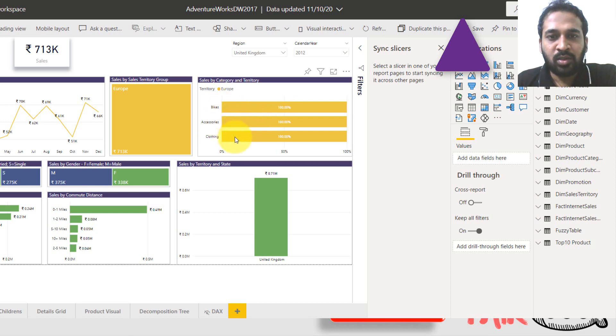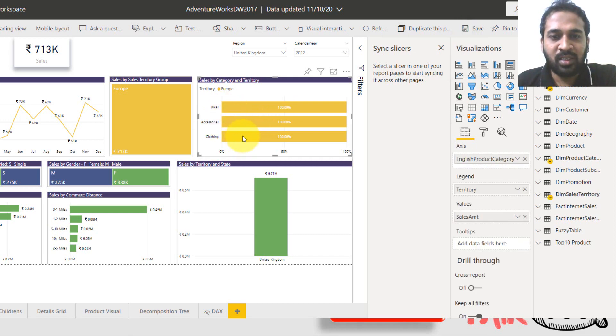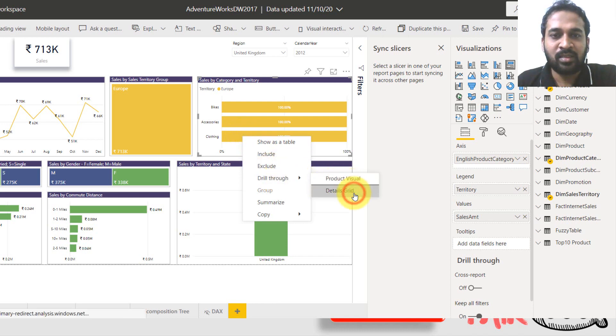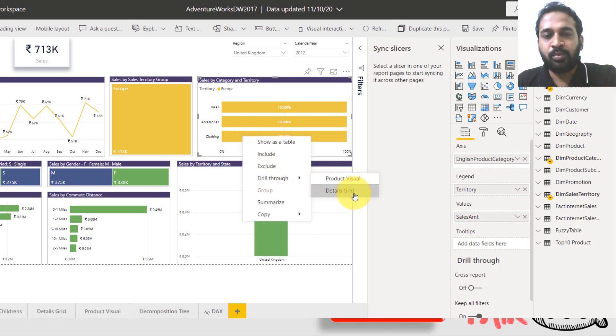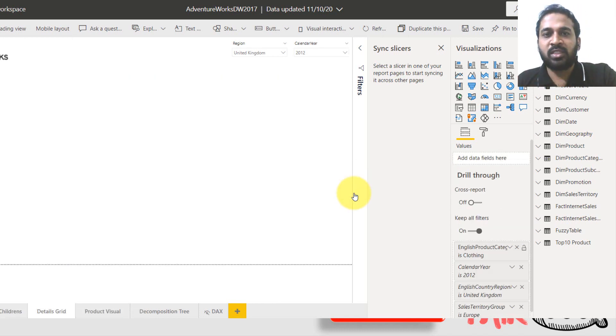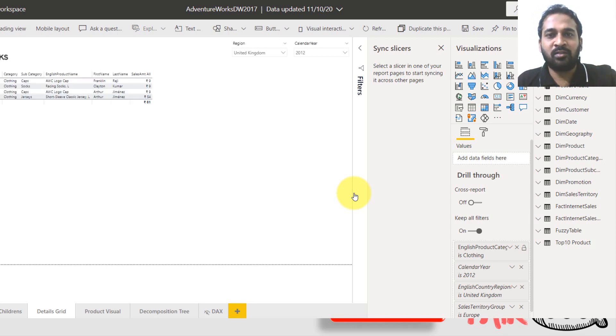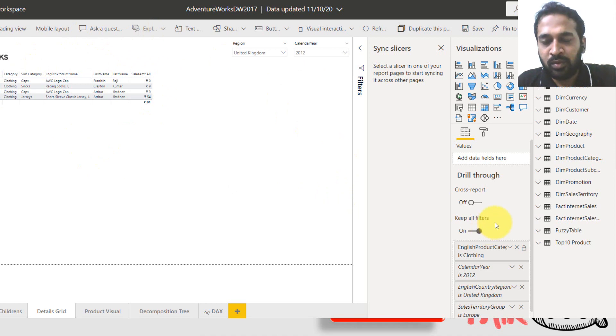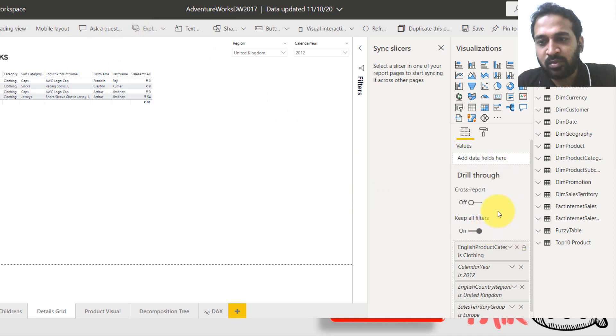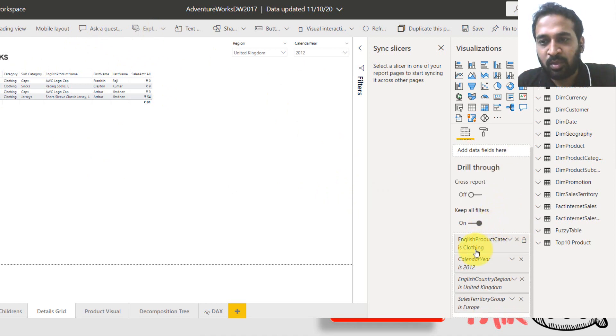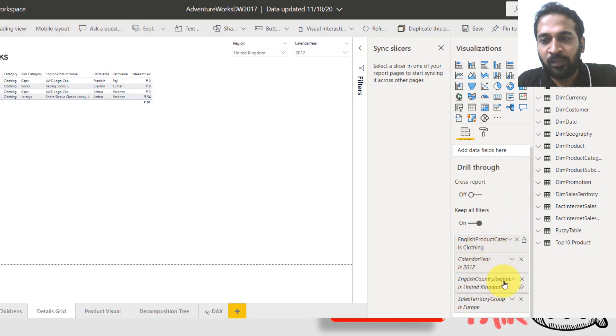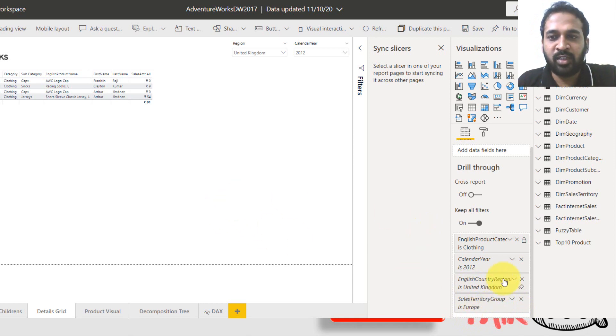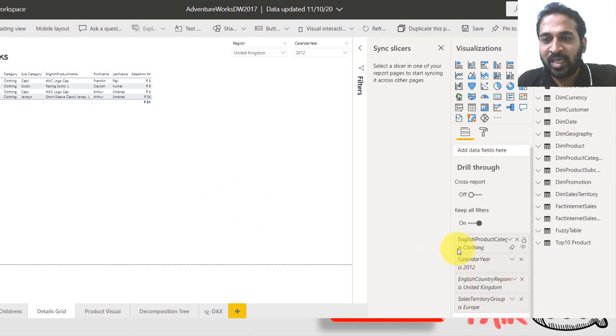So coming back here, now I want to see the value of the clothing. So right click here and then drill through to the details grid. So it will pull all this information from the slicer and from this chart, everything here to this space and it will show up the value here. Now, if you see this one on the visualization pane, product category is clothing and year is 2012, region is United Kingdom and sales area is Europe. So it has brought up all these filters automatically. I just added only this one.